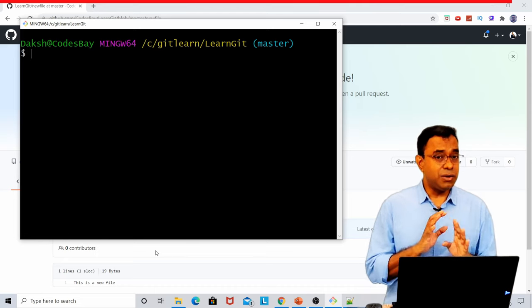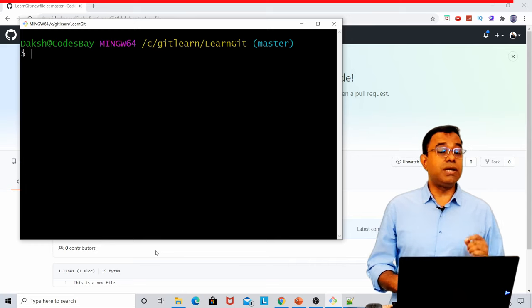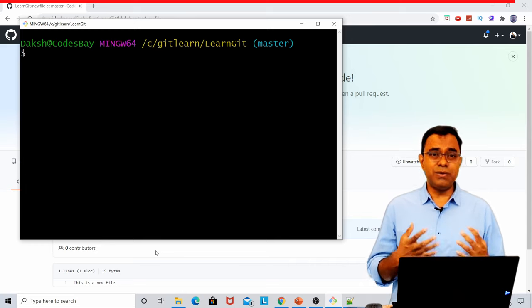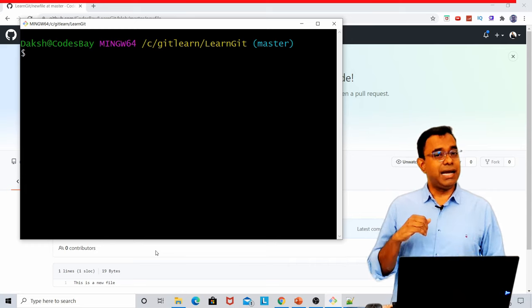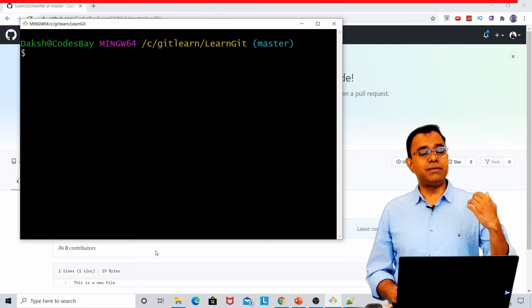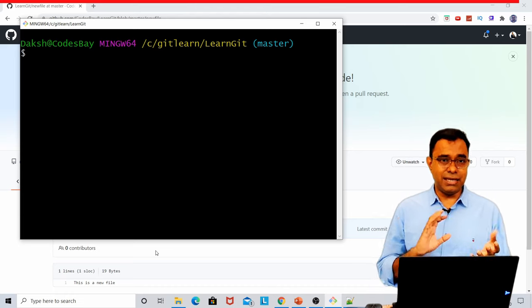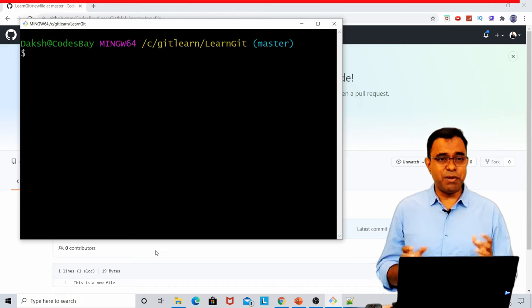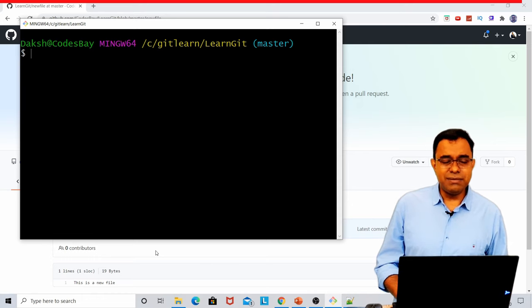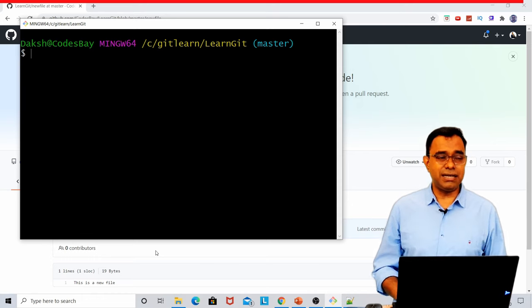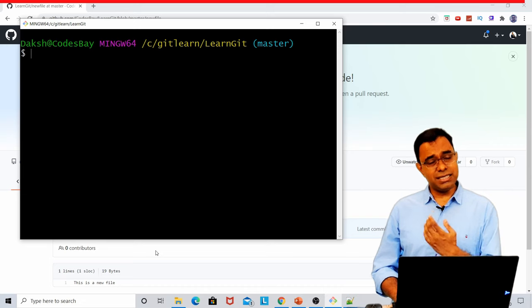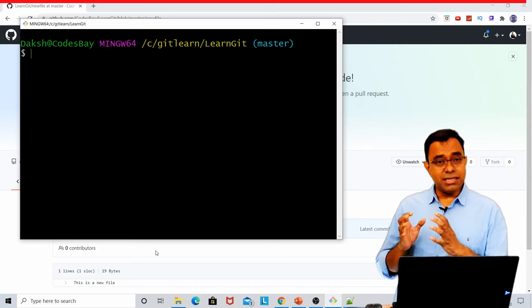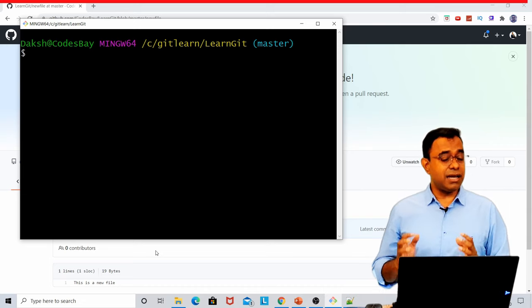Now there are no limitation of committing something locally. You can commit 1, 2, 3, 4, 10, 100 times. At some point of time, you would like to upload that to the server. And then if multiple people are changing it, then many issues come like merging and other things. We'll talk about all that in some later videos. So this is the basic introduction to Git.